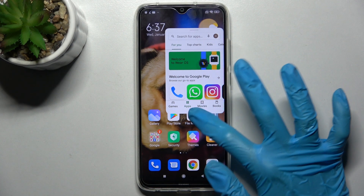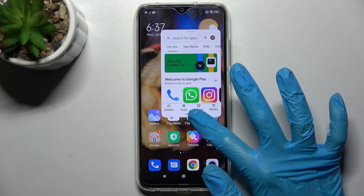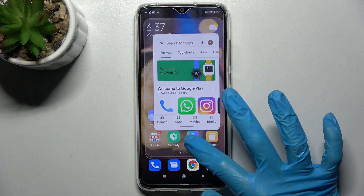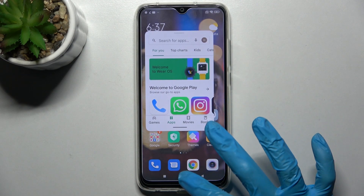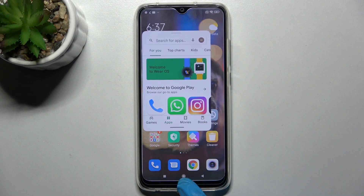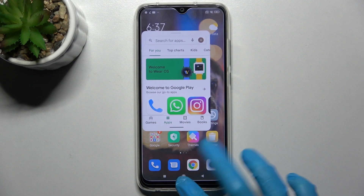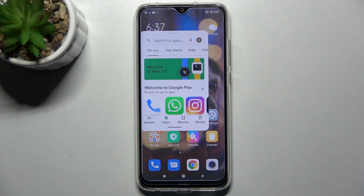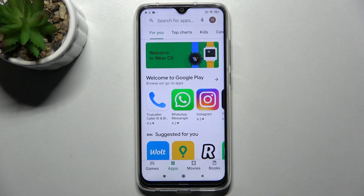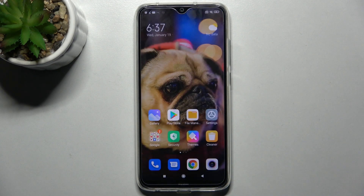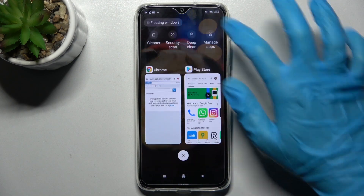Drag to the bottom, then when you see this kind of gray area, let go, and as you can see, pop-up view is disabled.